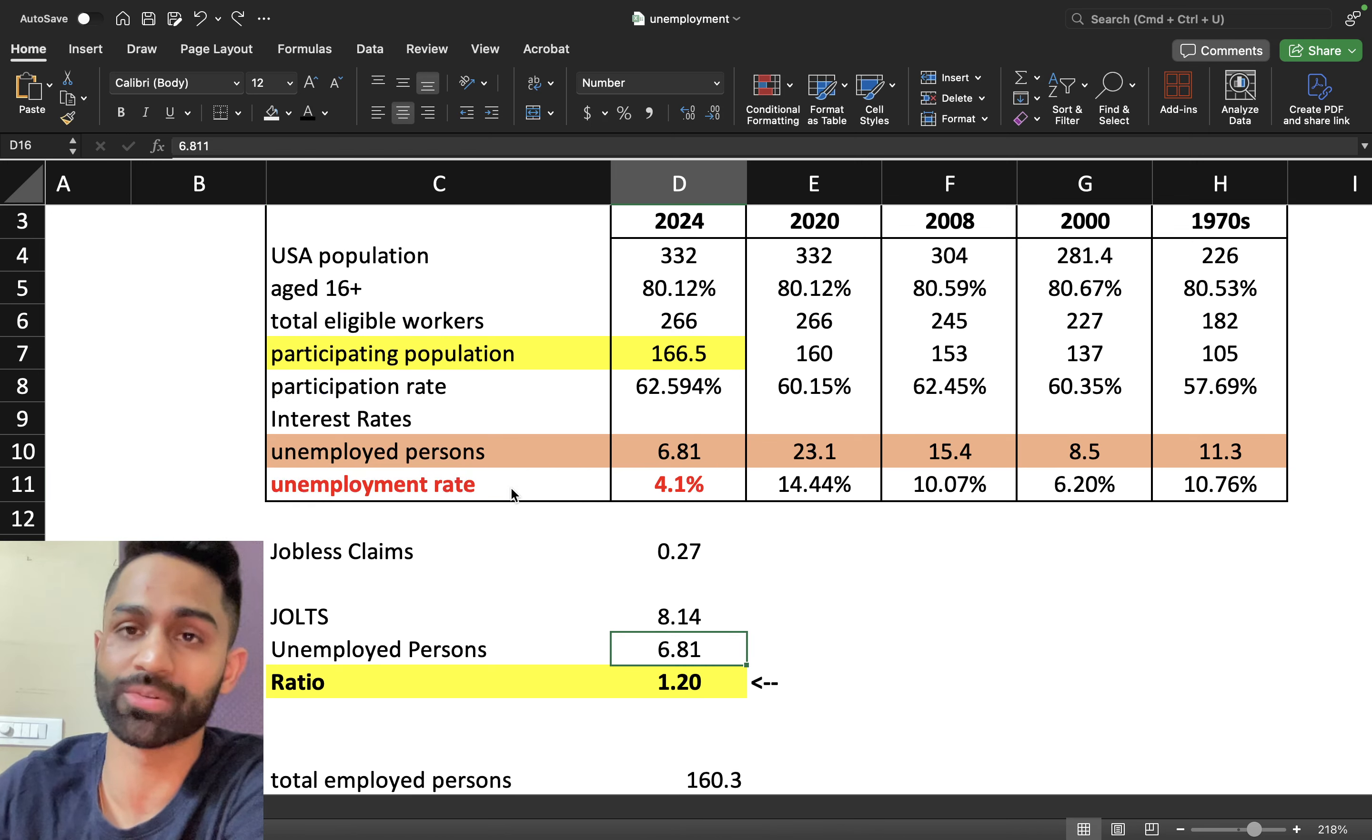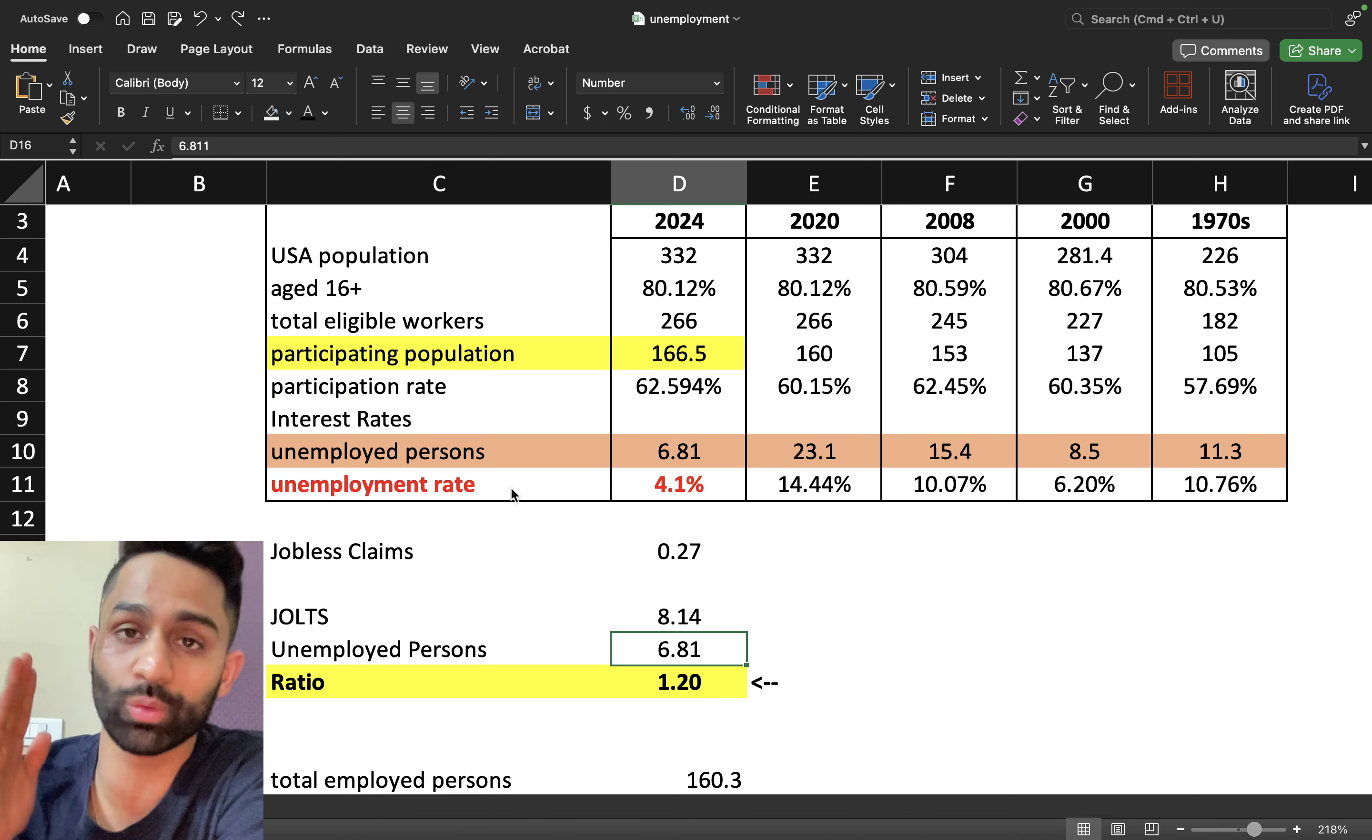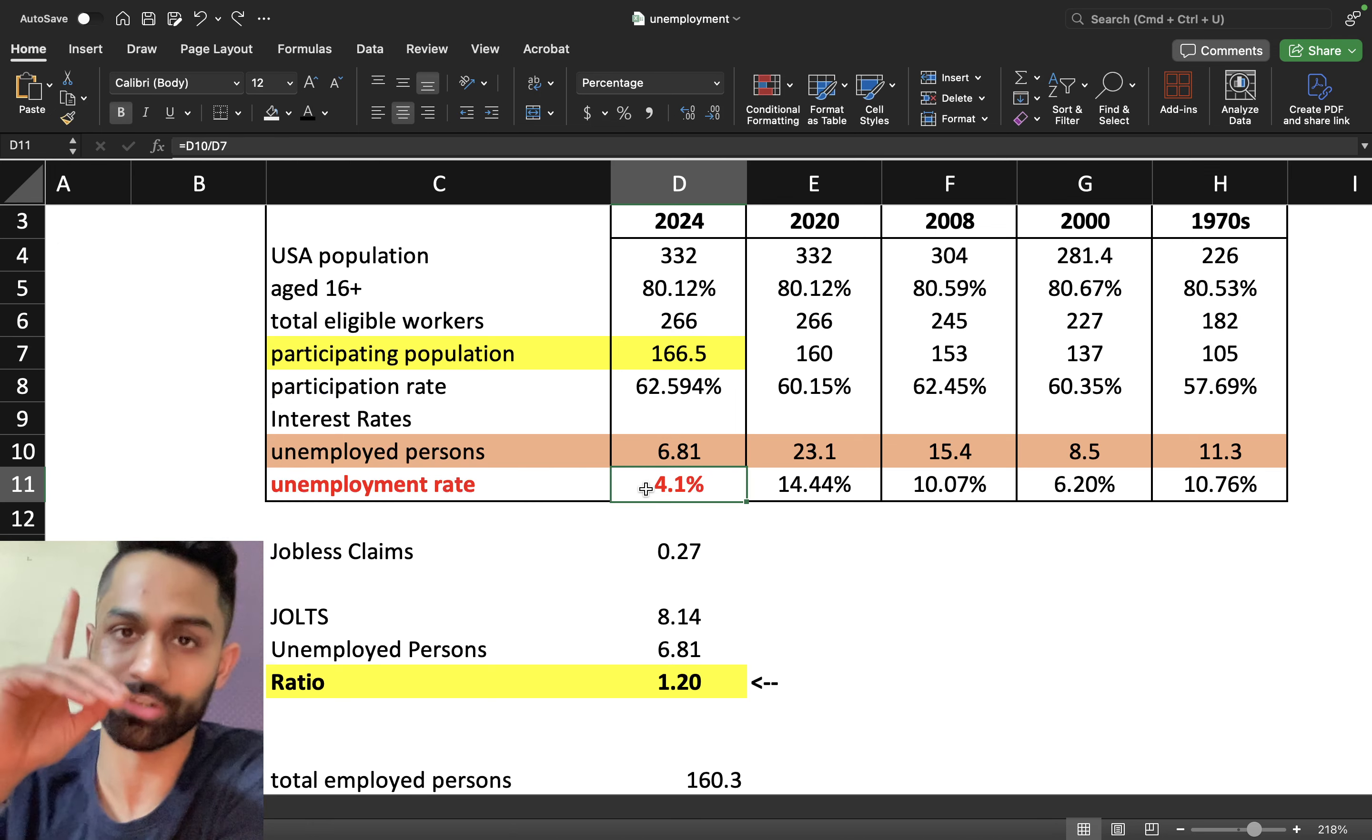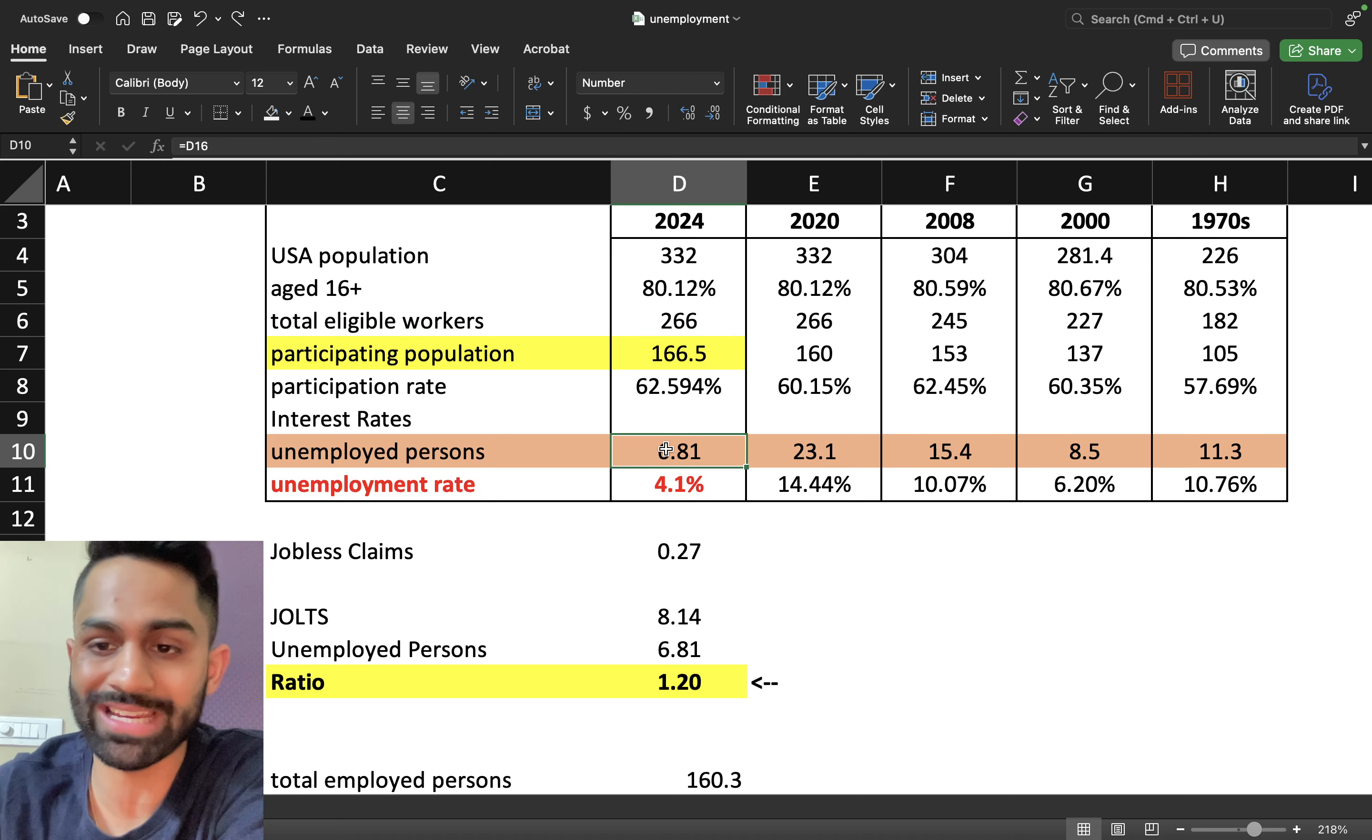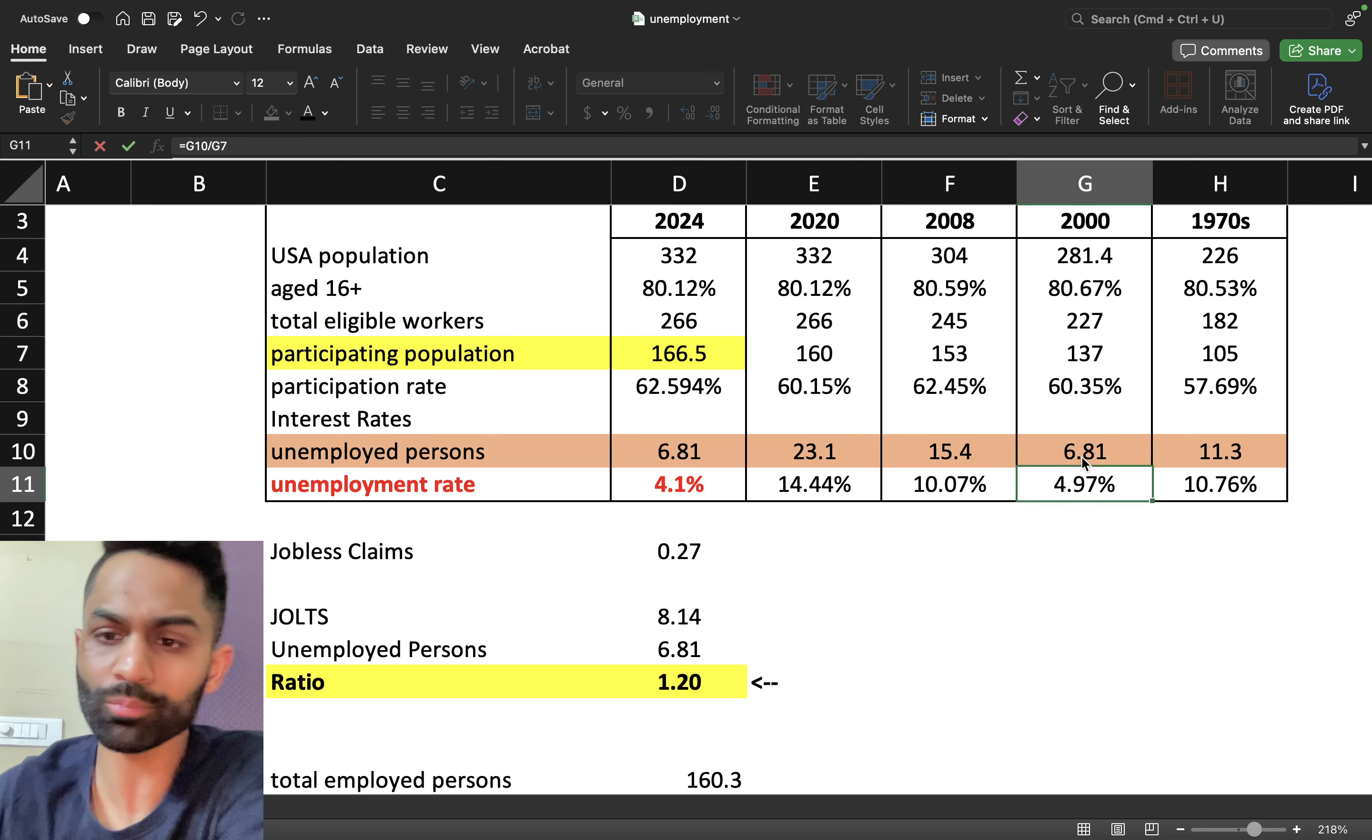The participating population has gone from 137 million to over 166 million. So even at 8.5 million unemployed persons, that's still going to only make up 5 percent of the participating population. So although less in terms of percentage, still going to be a lot of people unemployed and out of jobs.